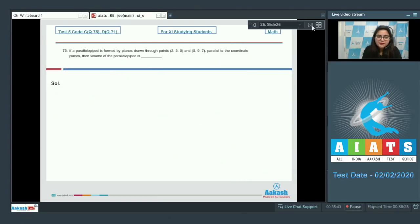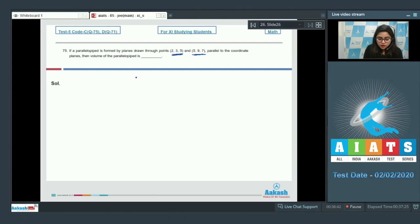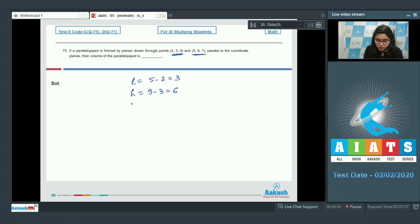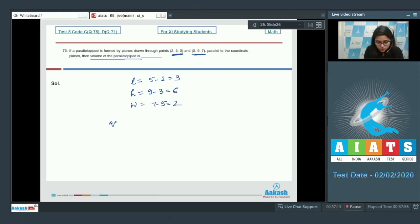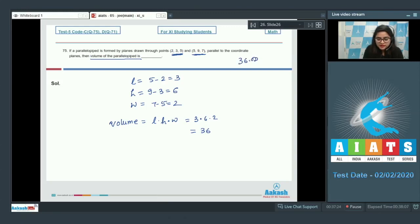Question 75. A parallelepiped is formed by planes through points (2, 3, 5) and (5, 9, 7) parallel to the coordinate planes. Length = 5 − 2 = 3, height = 9 − 3 = 6, width = 7 − 5 = 2. Volume = L × H × W = 3 × 6 × 2 = 36. So 36 is the correct answer.